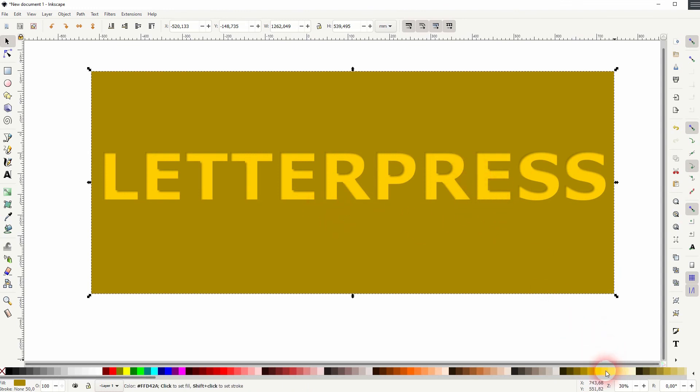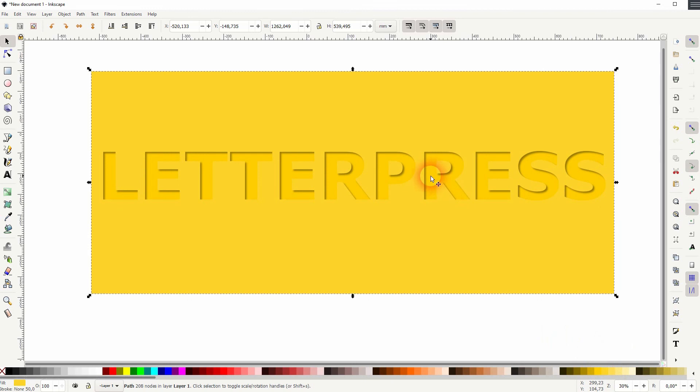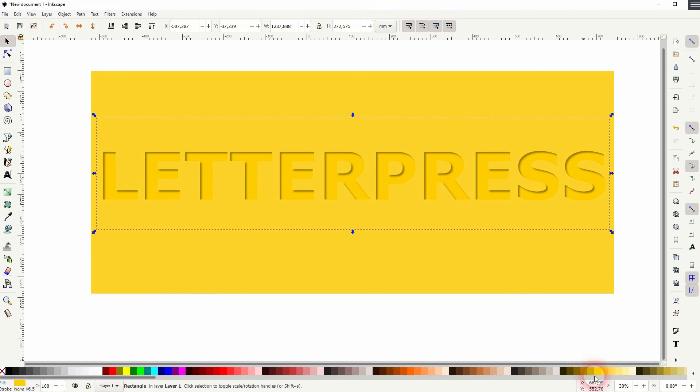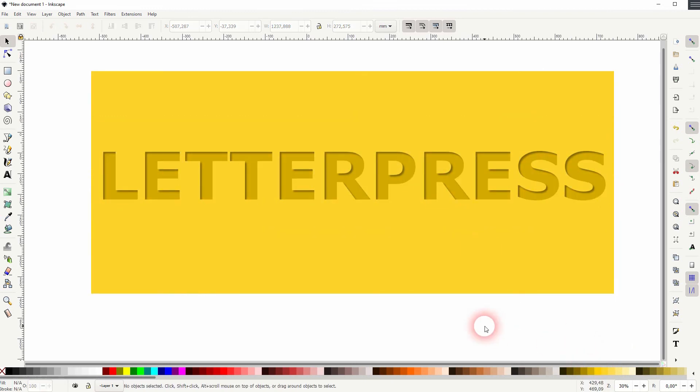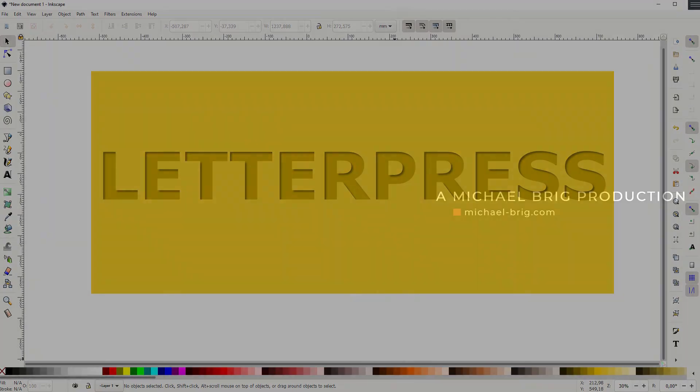Afterwards you only have to select it all and then go to File and Export, and you've got your letterpress text effect created in Inkscape. I hope this video was helpful. Thank you for watching and I'll see you next time.